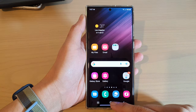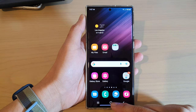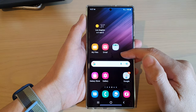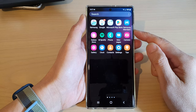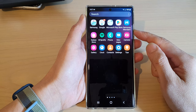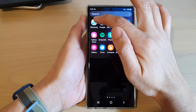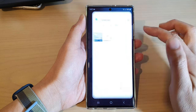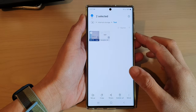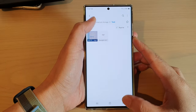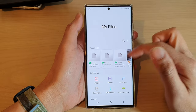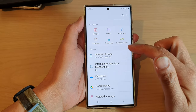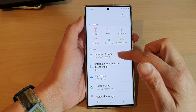First tap on the home button to return back to the home screen, and on the home screen swipe up to go into the app screen. In here tap on the Samsung folder, then tap on My Files file manager, go back to the My Files home page, and then open up internal storage.